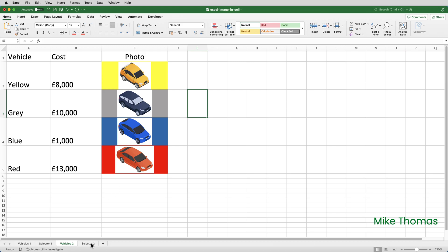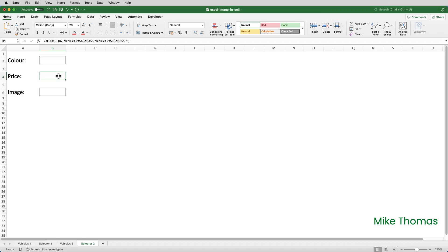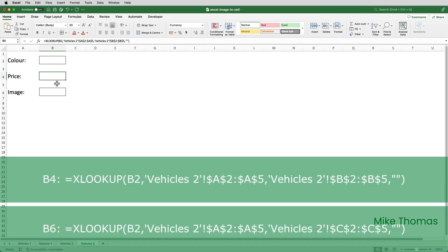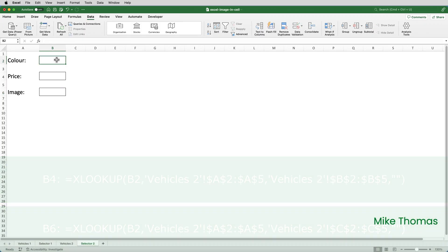I'll now go to the sheet called Selector 2. And to save time, I've already set up some formats. I've set the right font size up. I've set the borders around the cells. I've even set the XLOOKUP formulas up in B4 and B6. And that way, we can just focus here on the drop down and the images. So I'll go to B2.